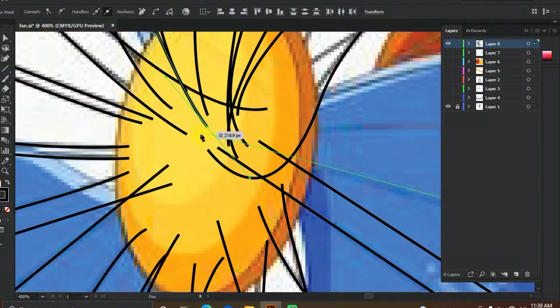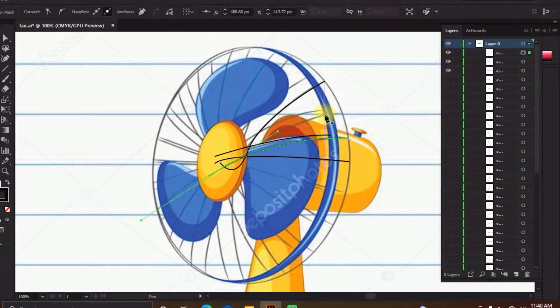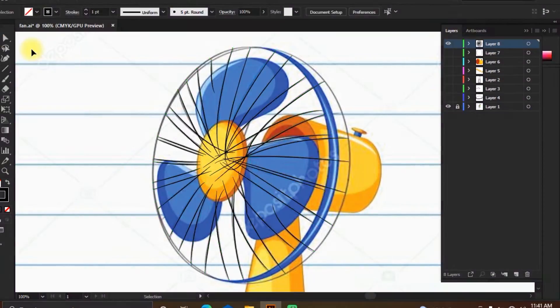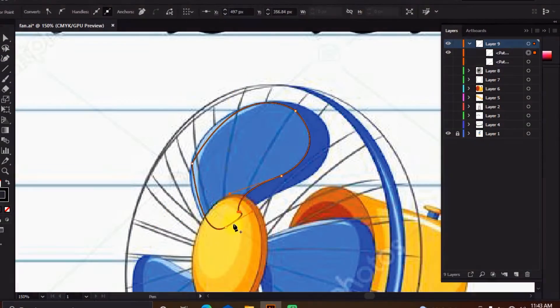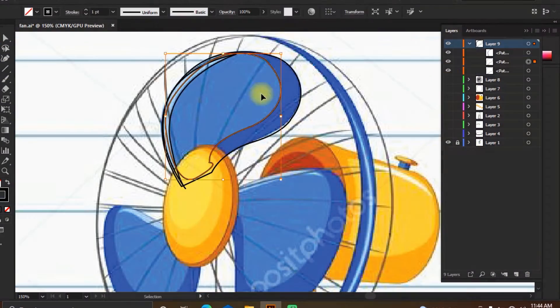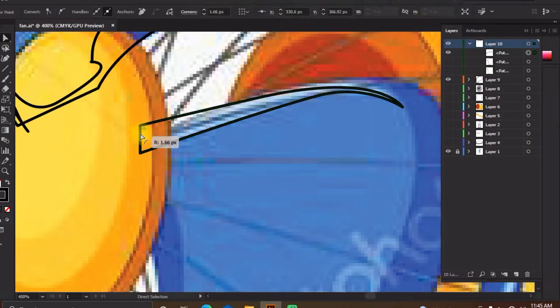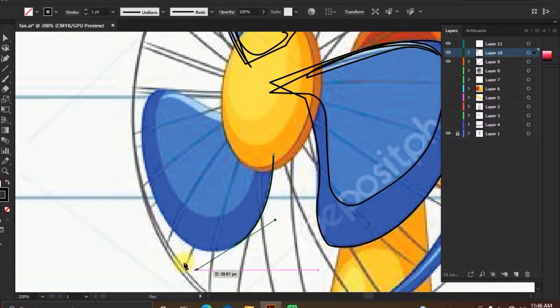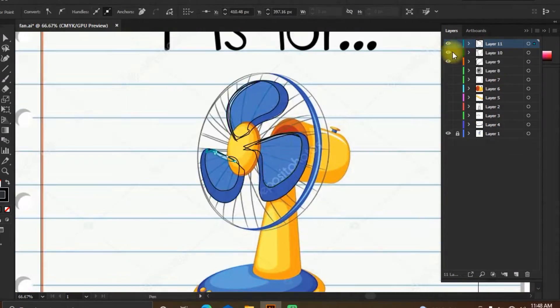Usually, it is contained within some form of housing or case. This may direct the airflow or increase safety by preventing objects from contacting the fan blades.